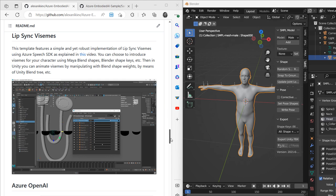So we begin on the left-hand side in the GitHub repository Azure Embodied AI Sample, and we implemented LipSync Visemes, as you can see in this section right here.